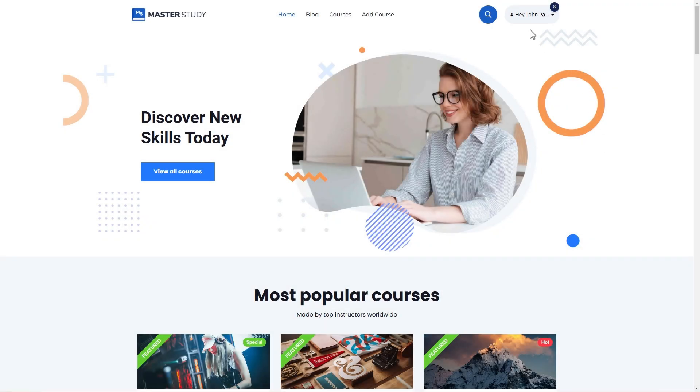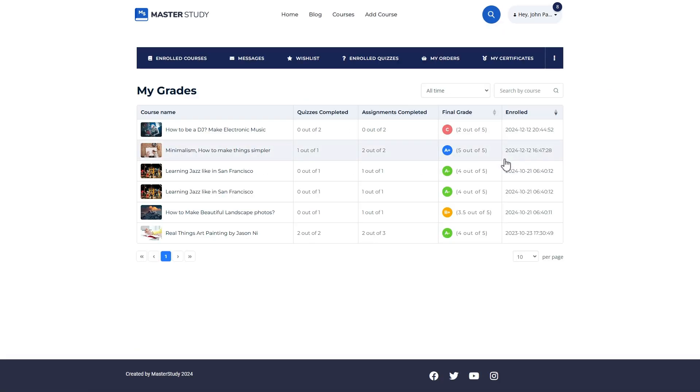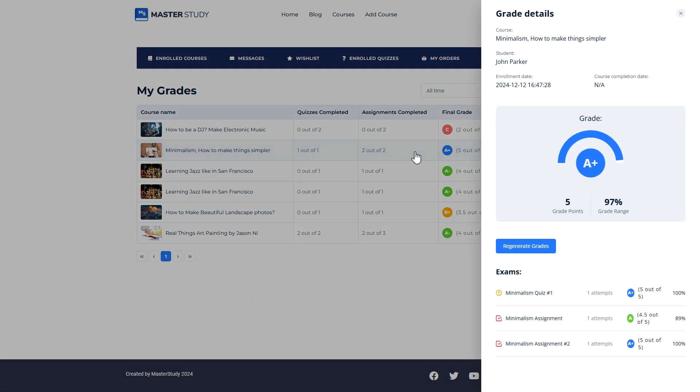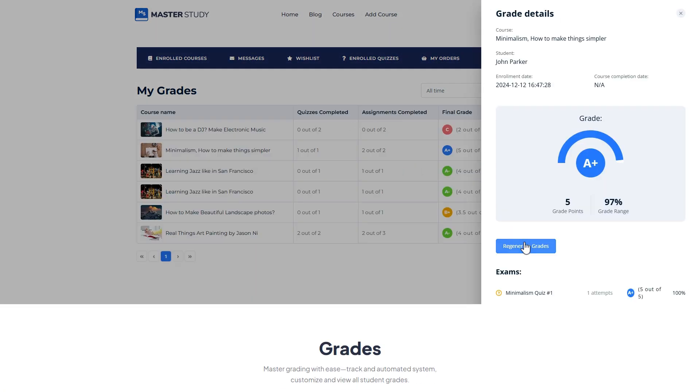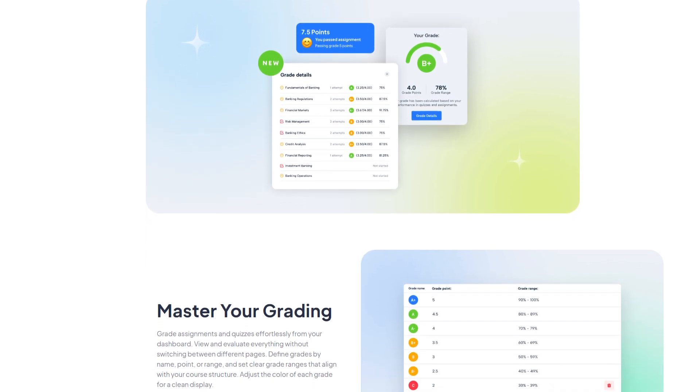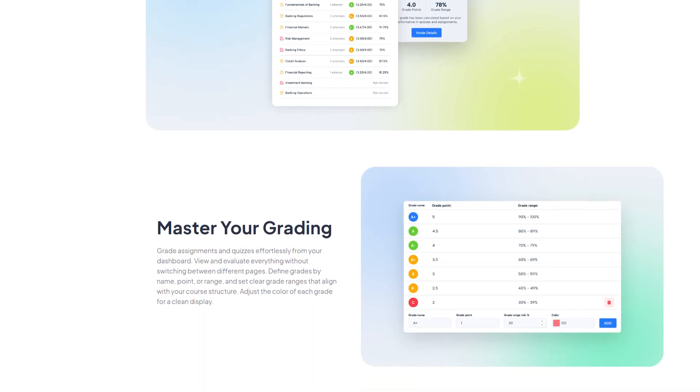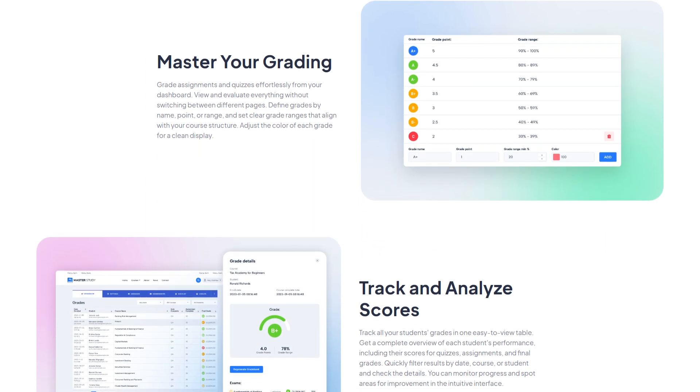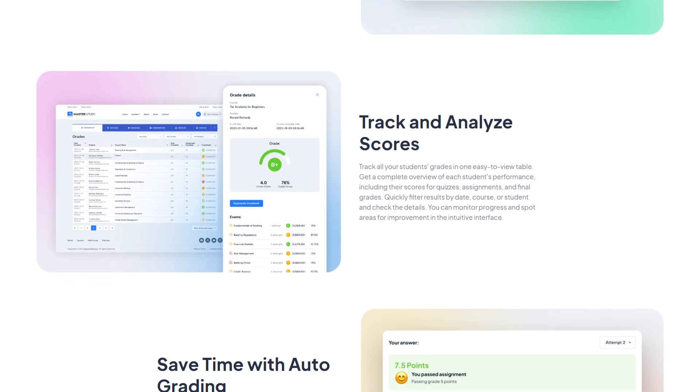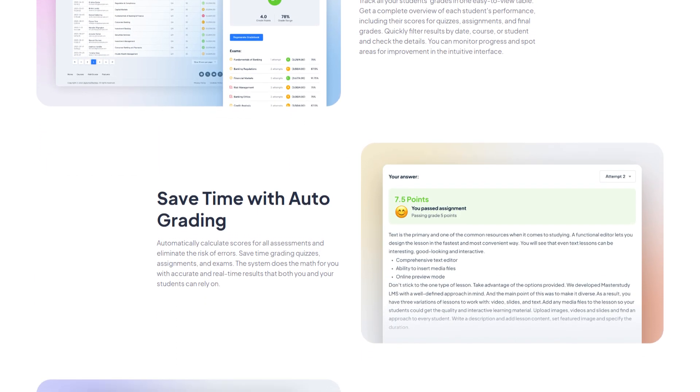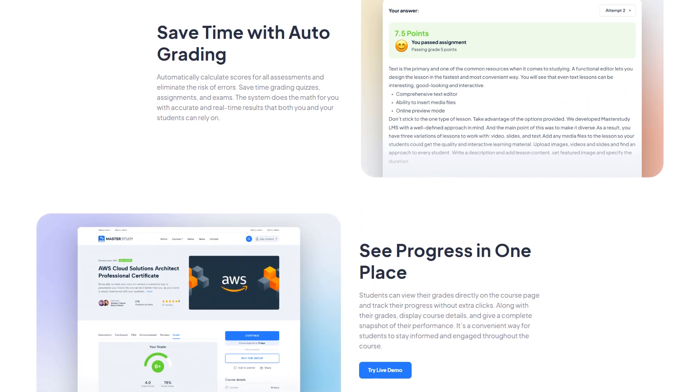Like instructors and admin, students can also regenerate their grades from their dashboard. Just click on the desired course to open the grade details and click on Regenerate Grades button. I hope you will like the grades add-on. Stay tuned for amazing features from the best WordPress LMS plugin. Don't forget to smash your like button and thanks for watching.